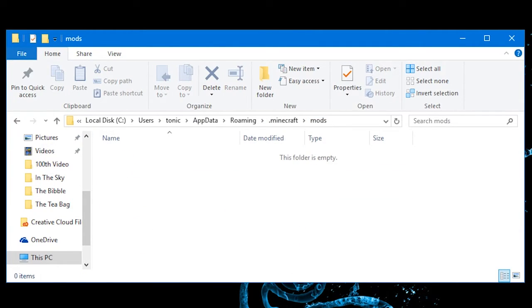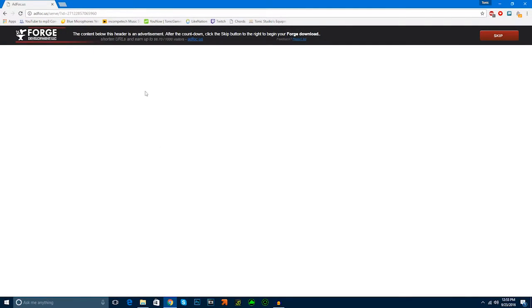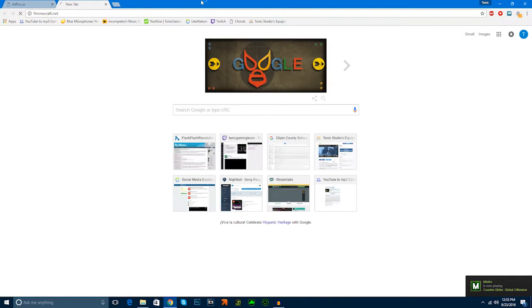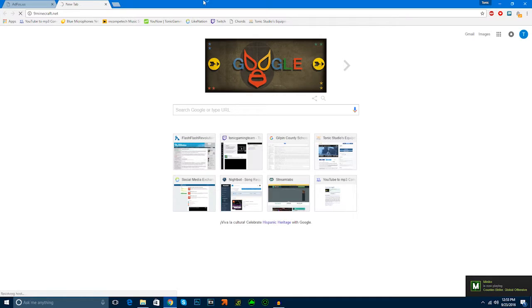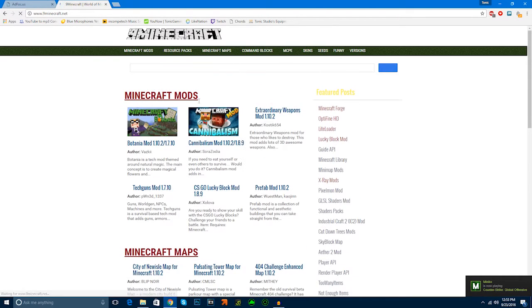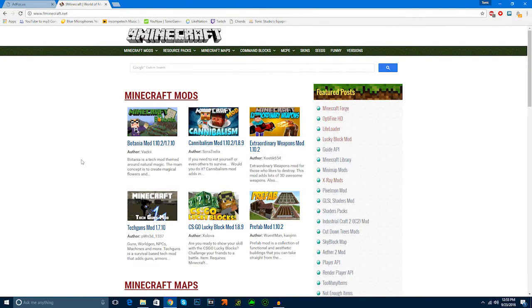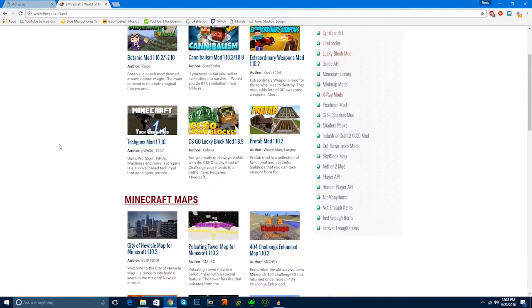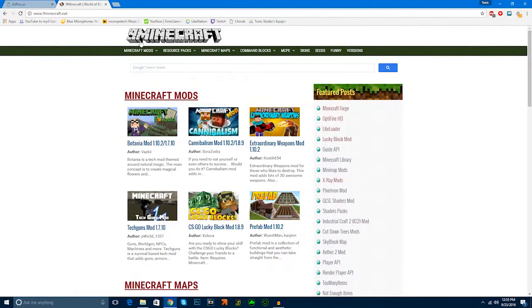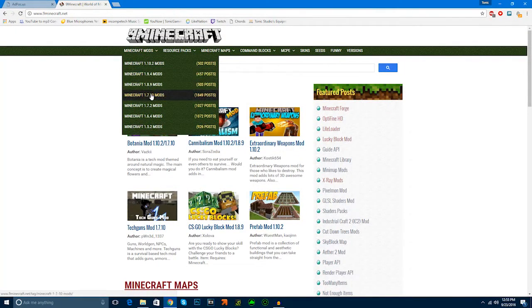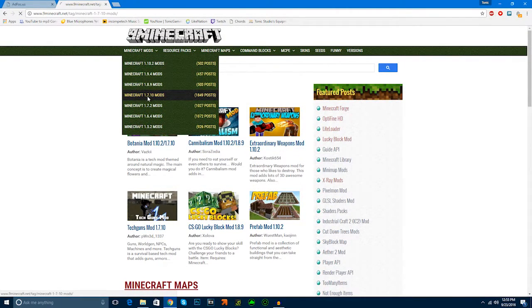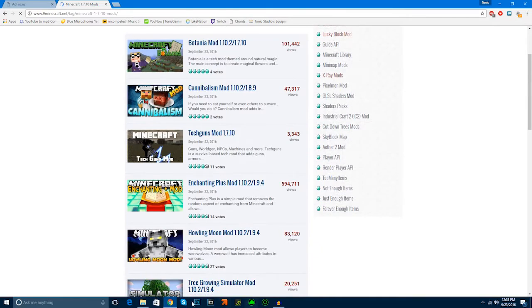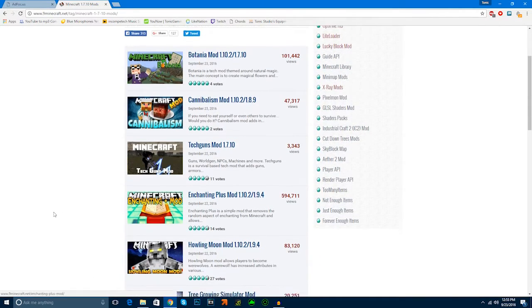We're going to go to a mod website. Let's go to 9minecraft. This website isn't horrible. It actually has lots of mods. Now we're going to go into Minecraft mods for 1.7.10. And then, we have all of these mods.